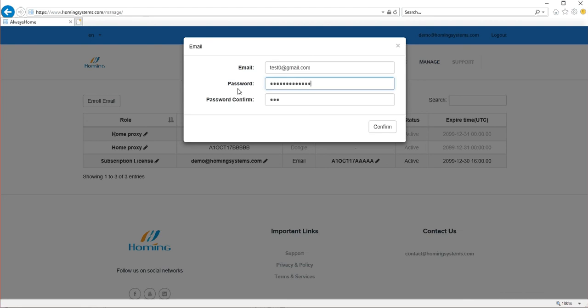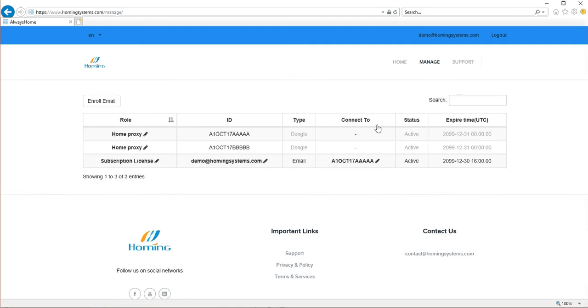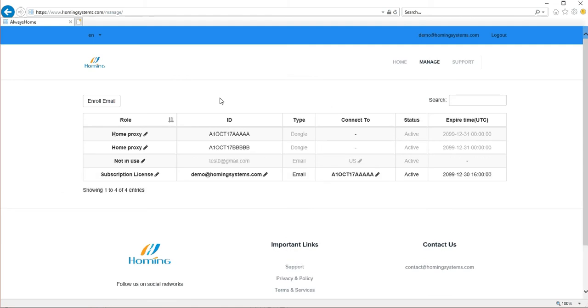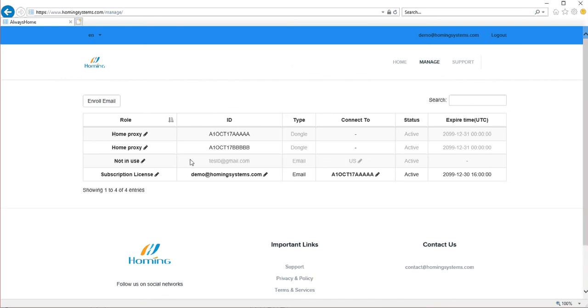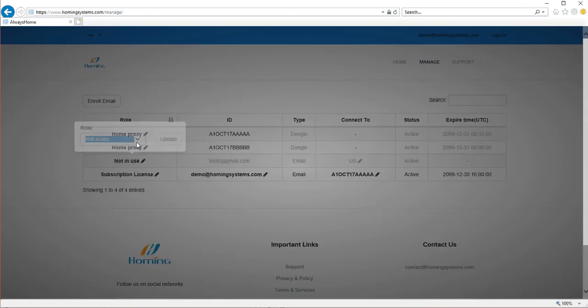I don't know why we need to type in the password twice. Maybe we'll have to remove that. But anyway, so I just registered. When it got in here it's in the not in use column, not in use row actually. So we'll make it a home proxy. Update.